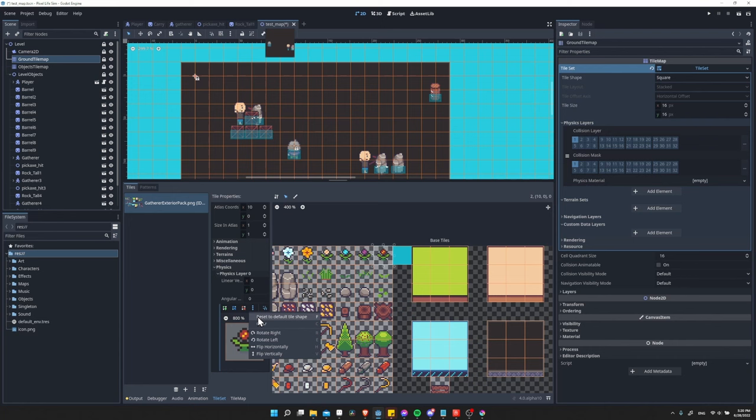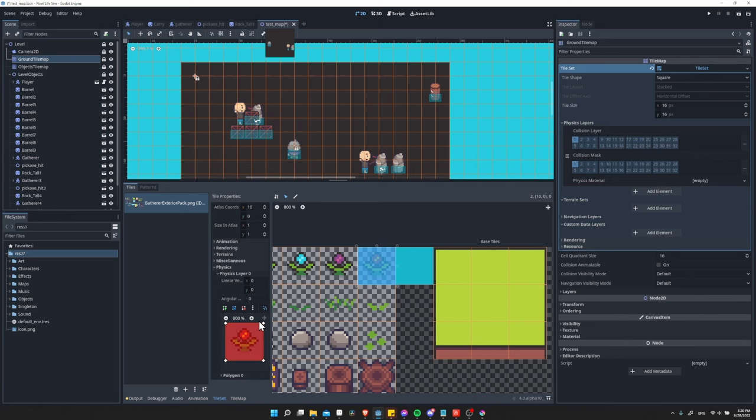That's actually going to add the four corners here to make physics layer zero appear everywhere in this square. Now that's probably not what you want for this particular tile. So any tile that you want to remove one from, you can simply select the physics layer, then click down here and clear to remove it.